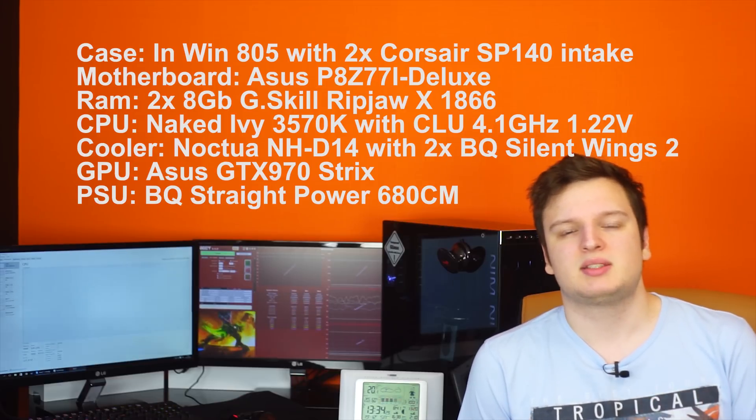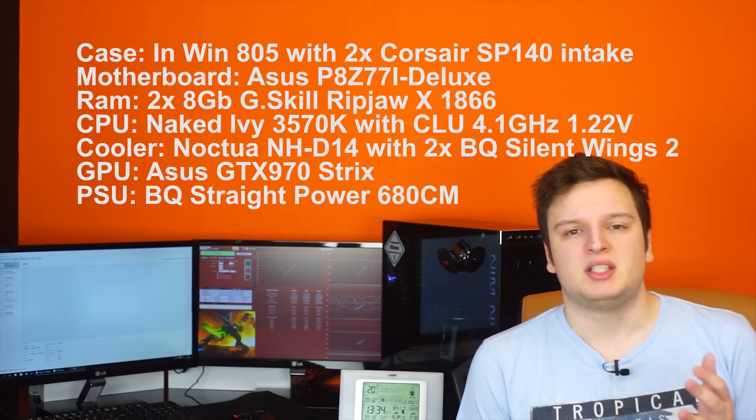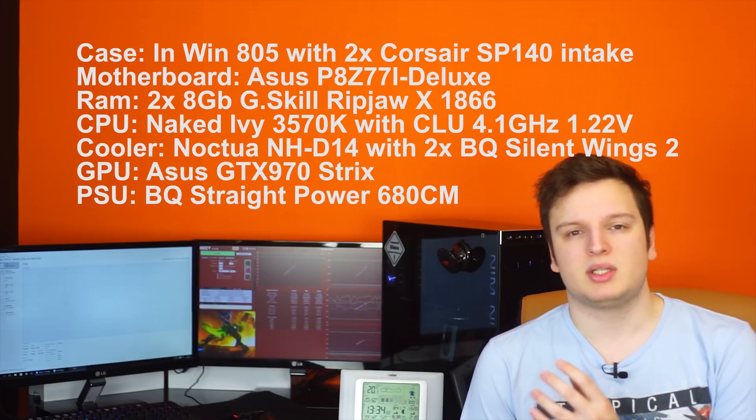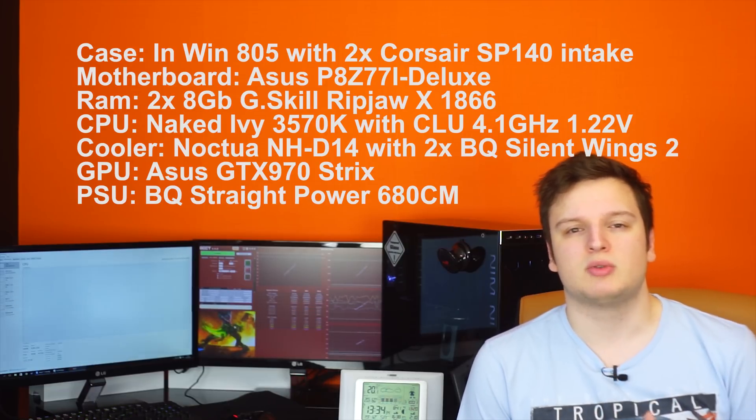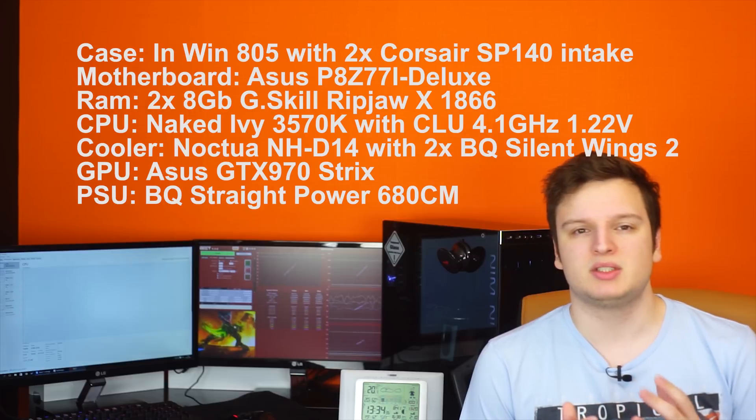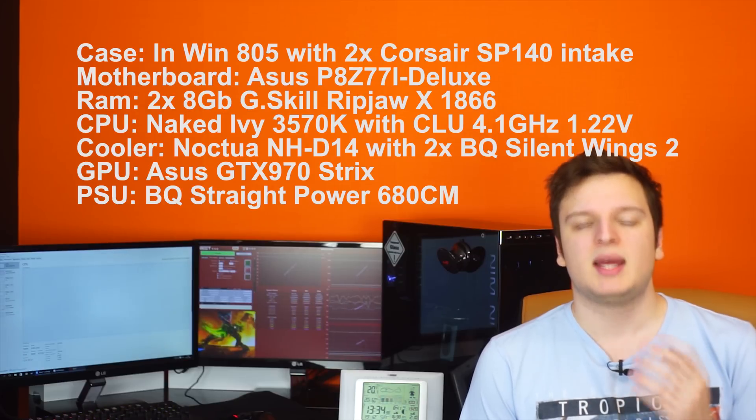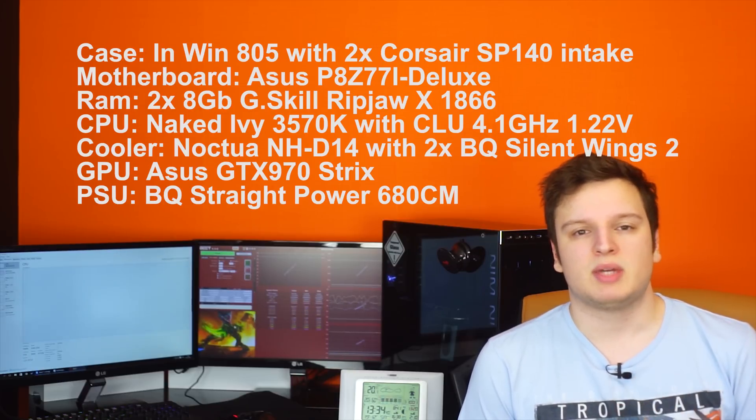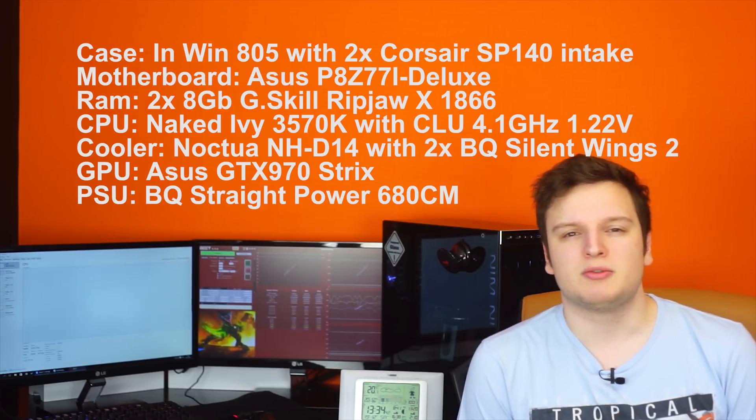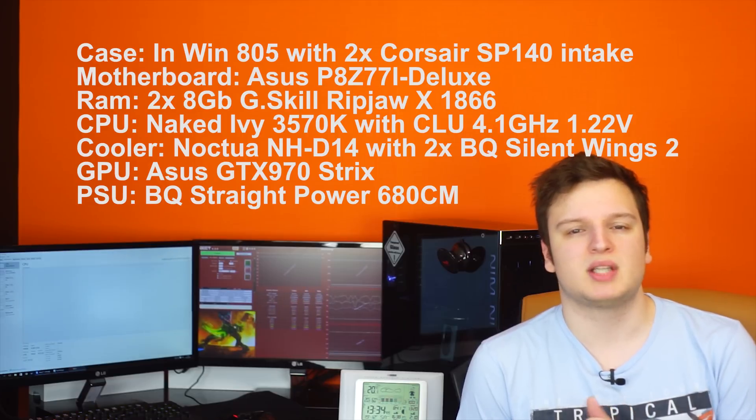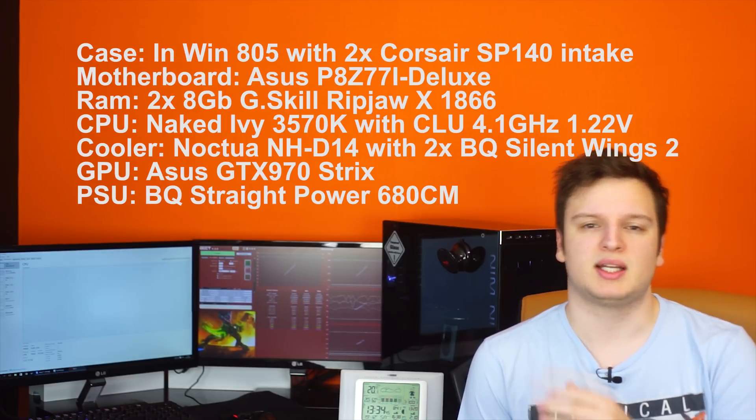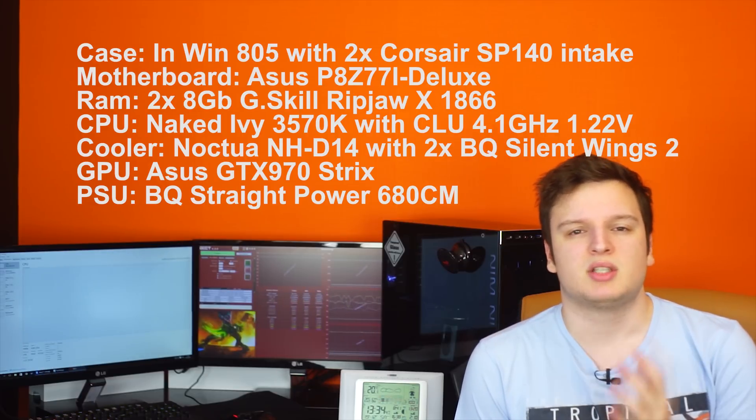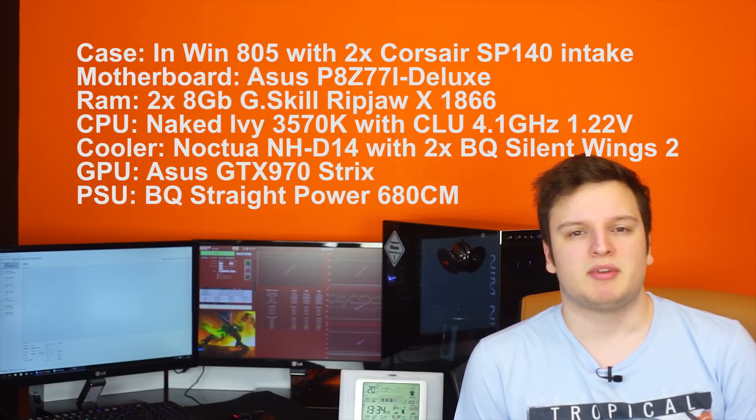We're going to do a test where we remove a fan each time. On this chip is a Noctua NH-D14 naked mounted so without the IHS in between and we have three fans on there. We have a 120mm Silent Wings 2 fan, a 140mm Silent Wings 2 fan and then the case fan in the back is just a 120mm InWin fan.